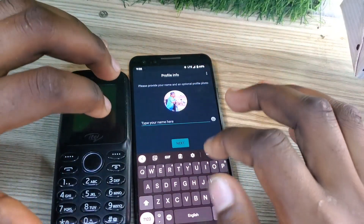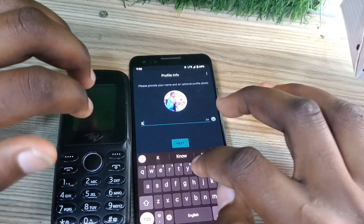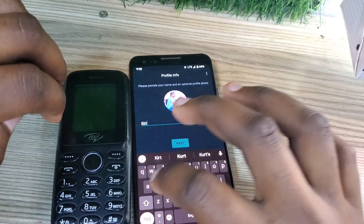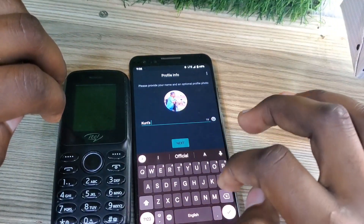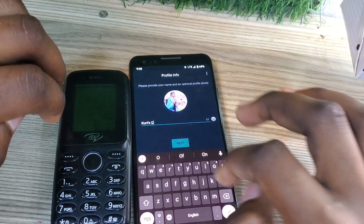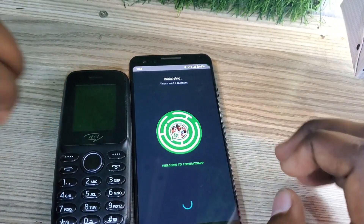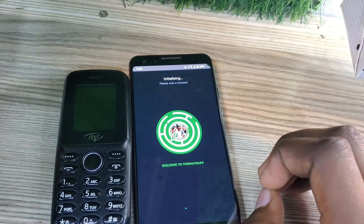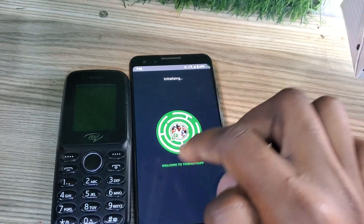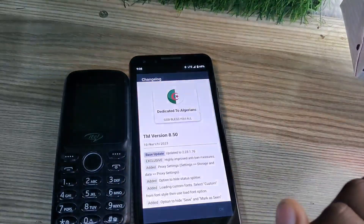Right now they are going to show you your profile picture. You are going to put your name that you want to use on WhatsApp. So we are proceeding.